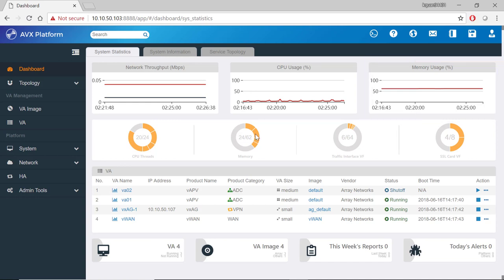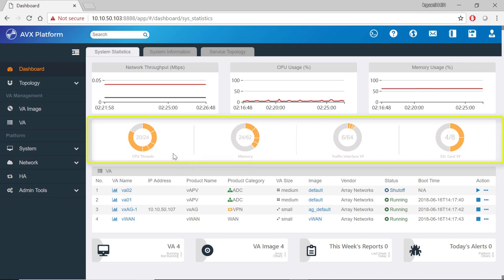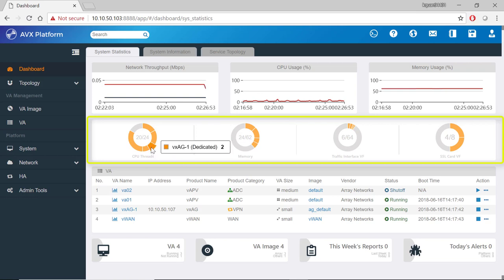In the middle are four little graphs. On the left is a CPU threads graph. If you mouse over it, you can see how many CPU threads are used by that particular VA. For instance, VXAG1 is using two CPU threads and so forth.